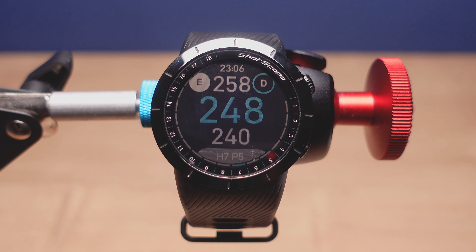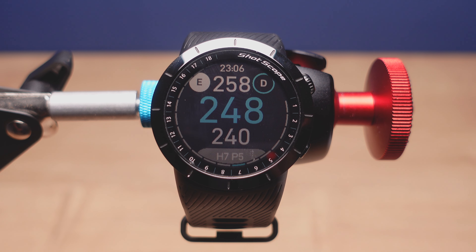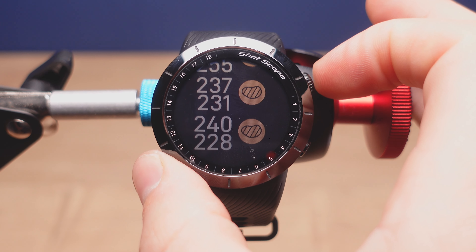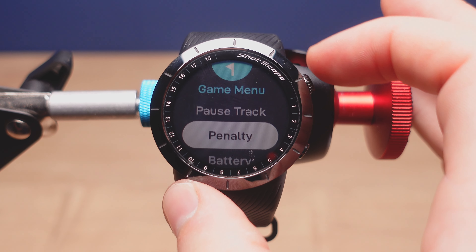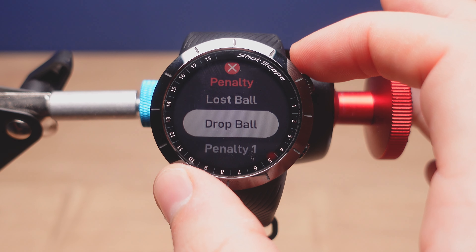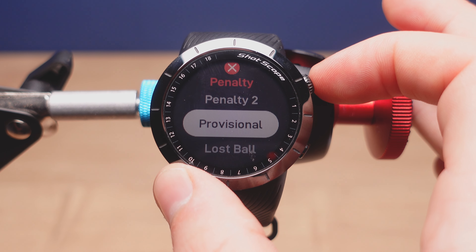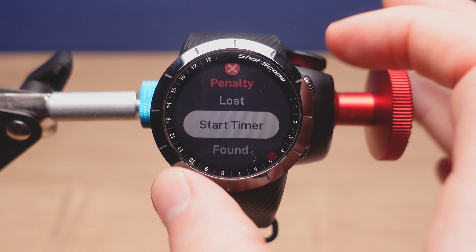The next penalty we're going to look at is the provisional penalty. This option should be used if you're playing a provisional ball from any location on the golf course, and you want to make sure you do this before you hit your provisional ball. So for example, if I've hit my tee shot and think it might be lost, before I hit my next shot from the tee I'll go into the game menu using the crown at the top right, tap on enter, scroll down to penalty, go down to provisional, press the crown in, and then hit my provisional shot.